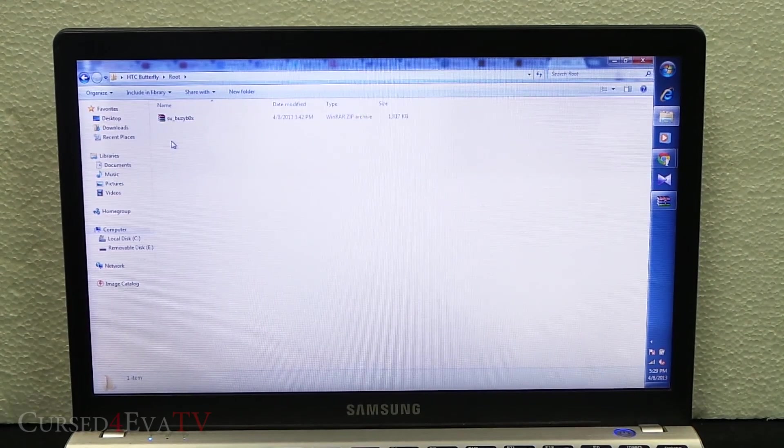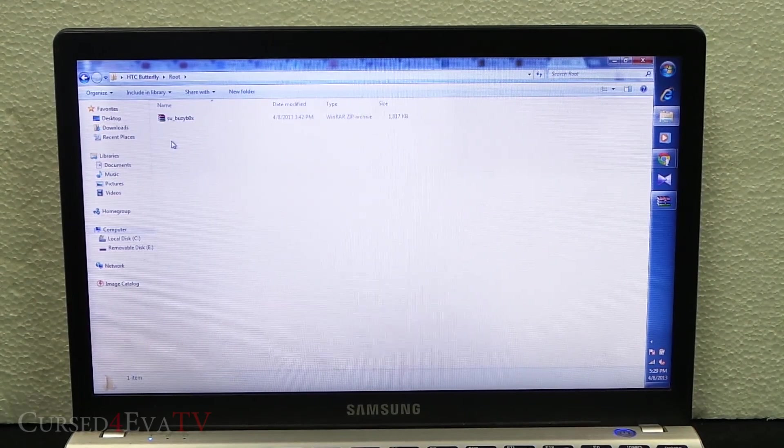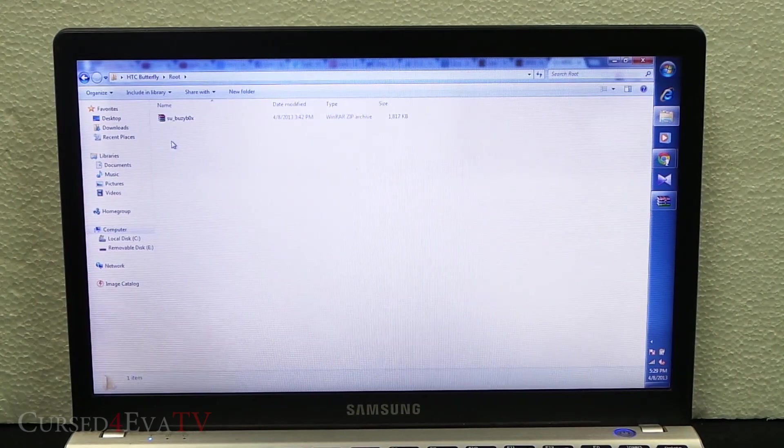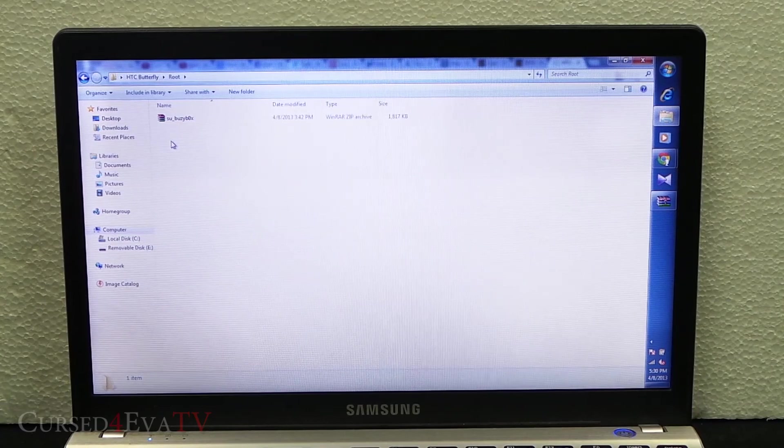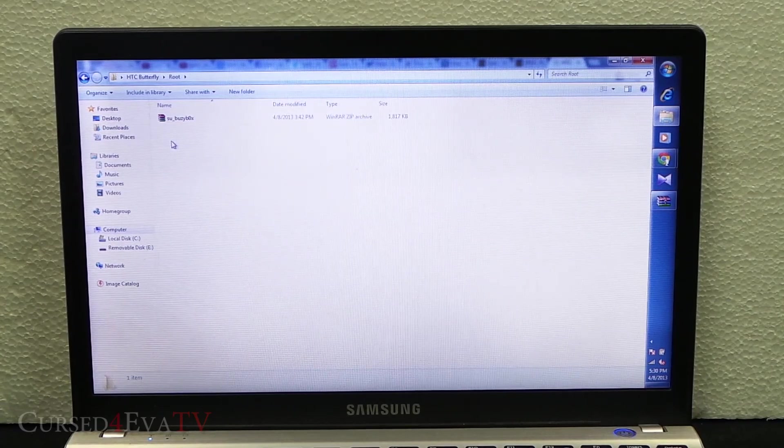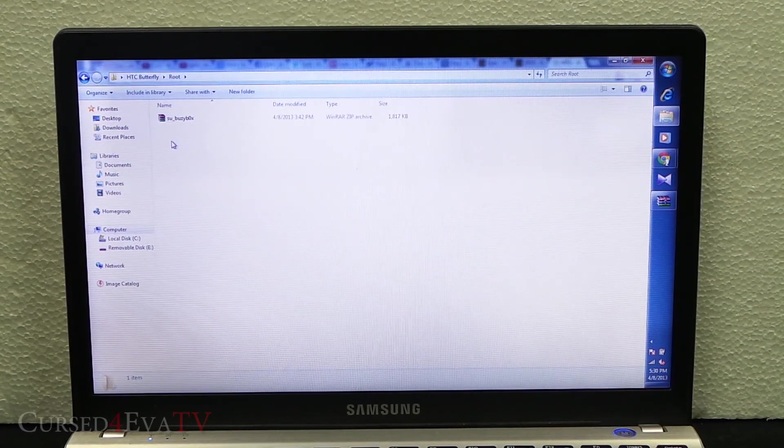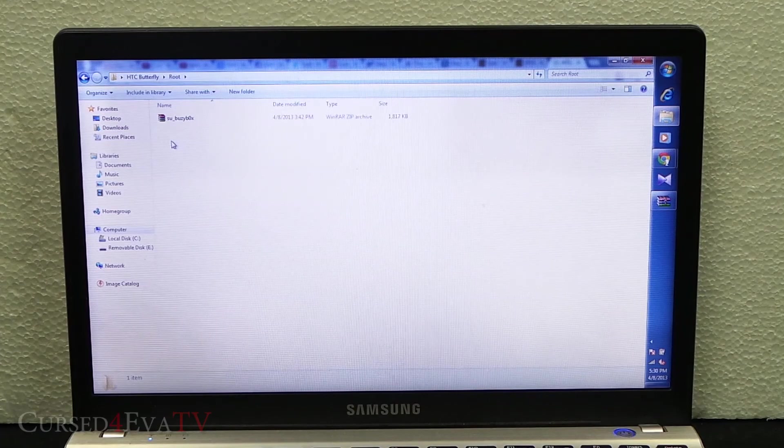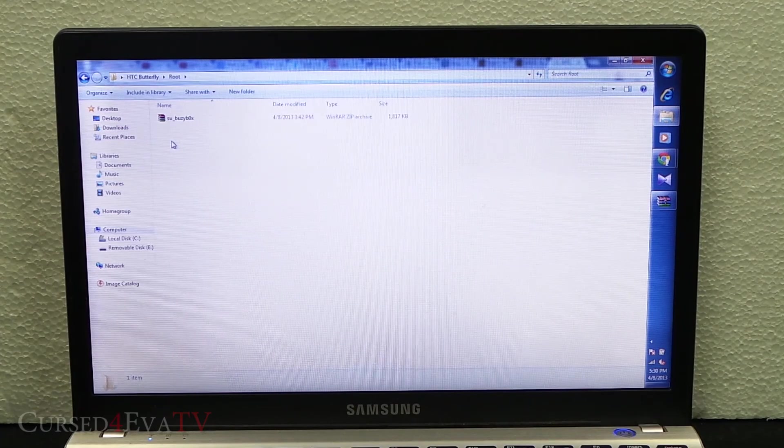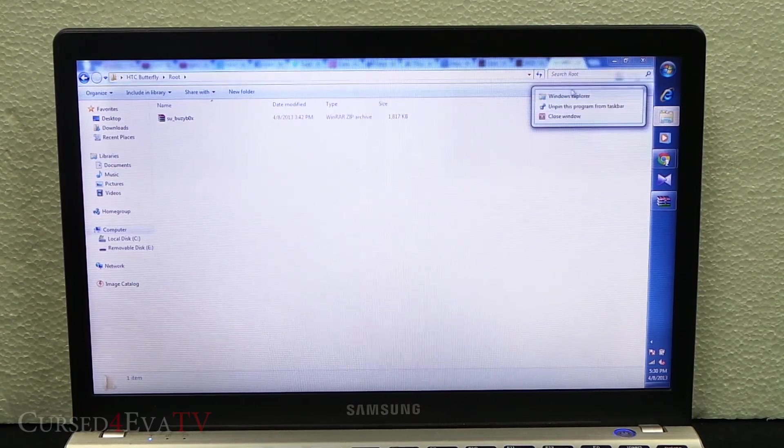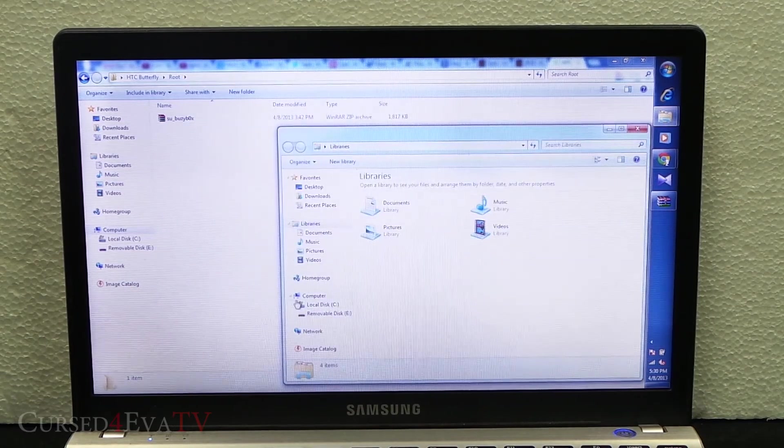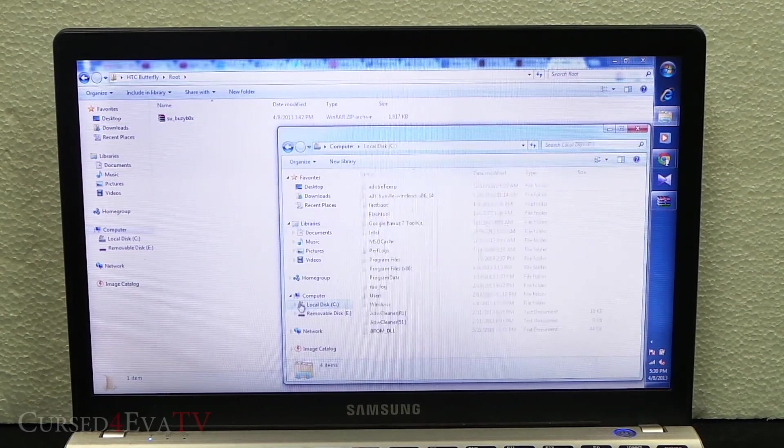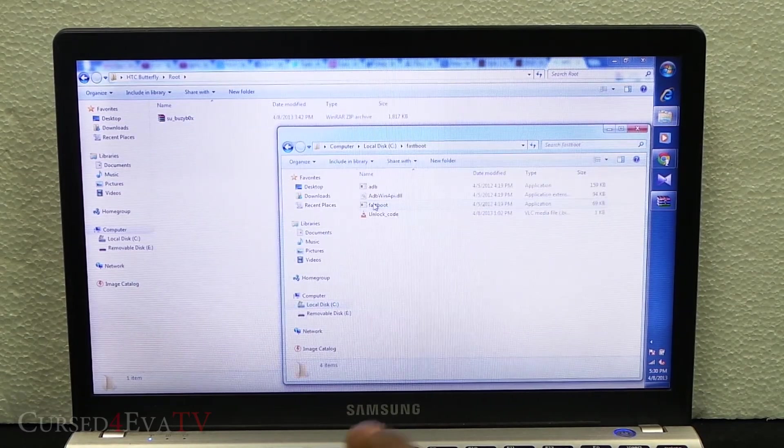If you followed me from part 1, you don't have to download links 1 and 2 from the description. Link 1 will get you HTC Sync, which is necessary for the drivers, so that needs to be downloaded and installed and we did it in the last part.